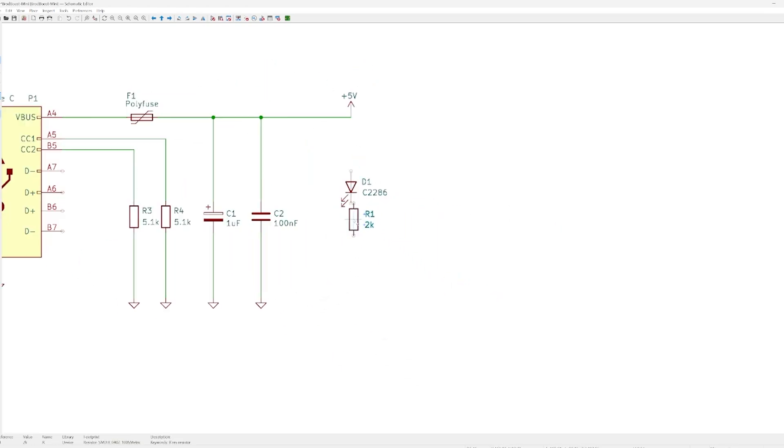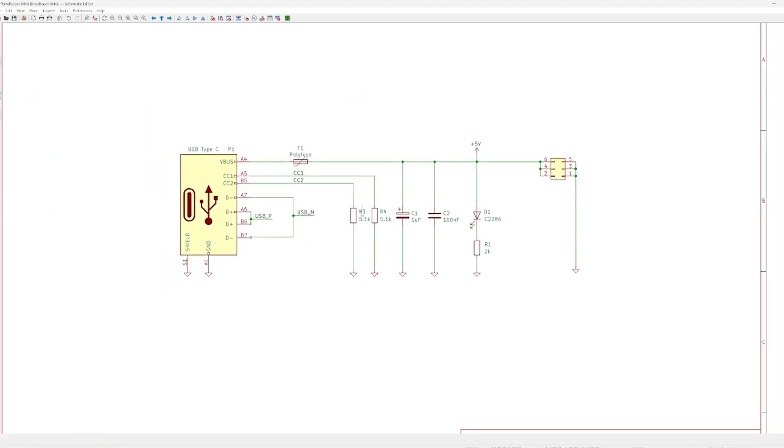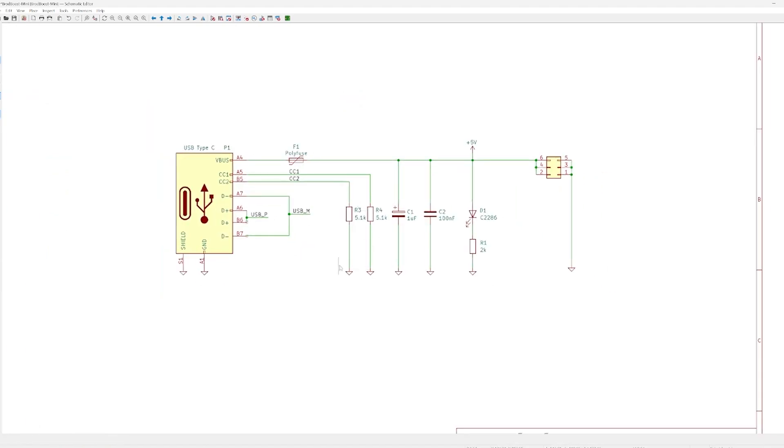Then adding some decoupling capacitors and an LED with a resistor yields a finished schematic.